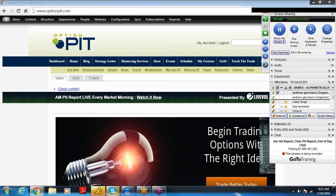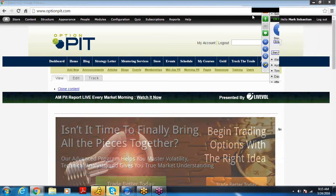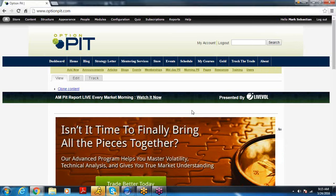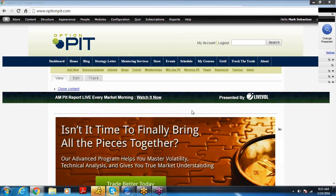Hi there, this is Mark Sebastian, the founder of OptionPit.com, and this is the OptionPit Trade Idea of the Week.